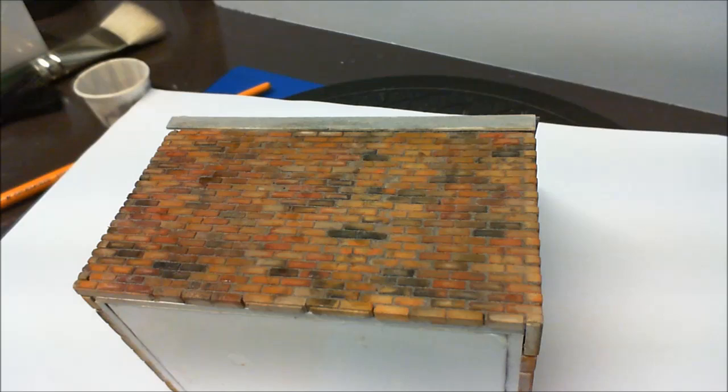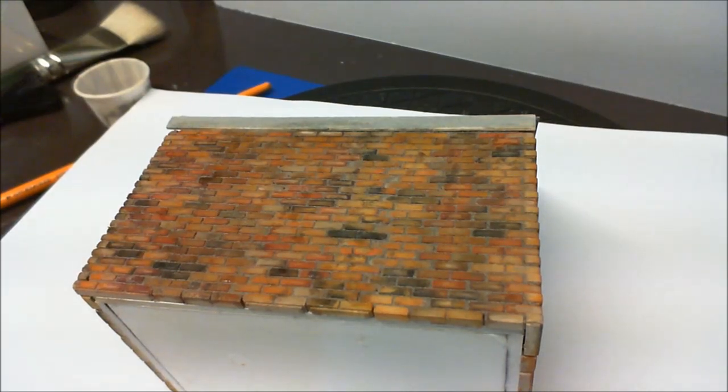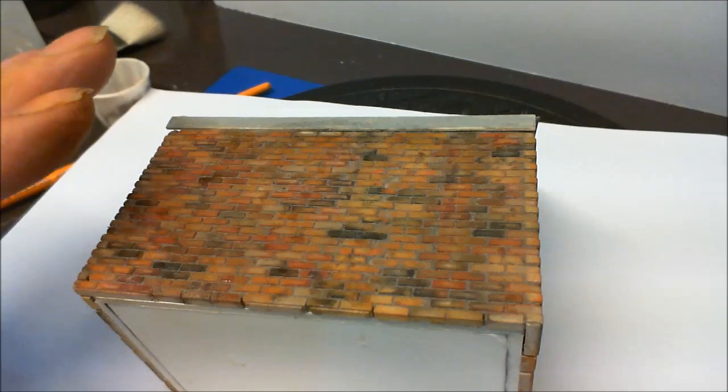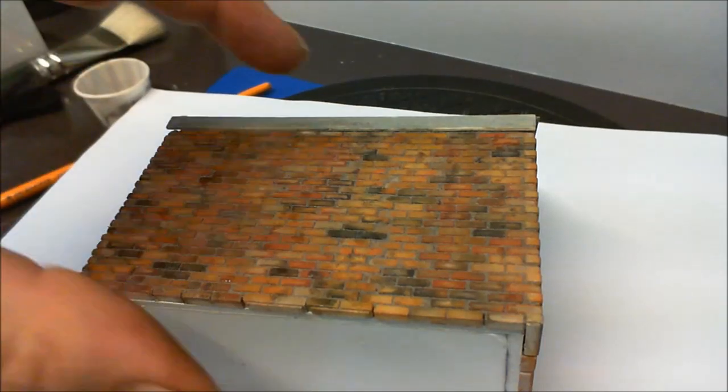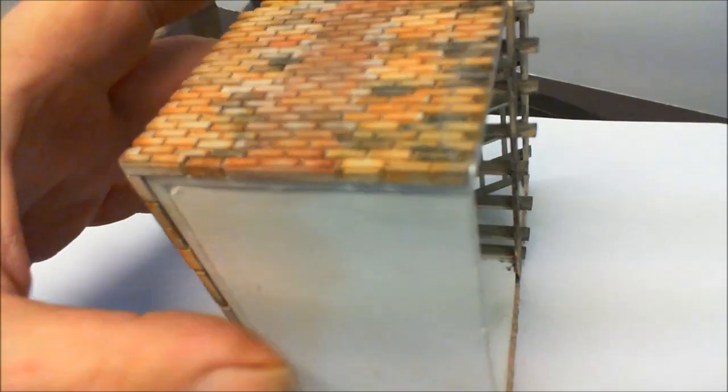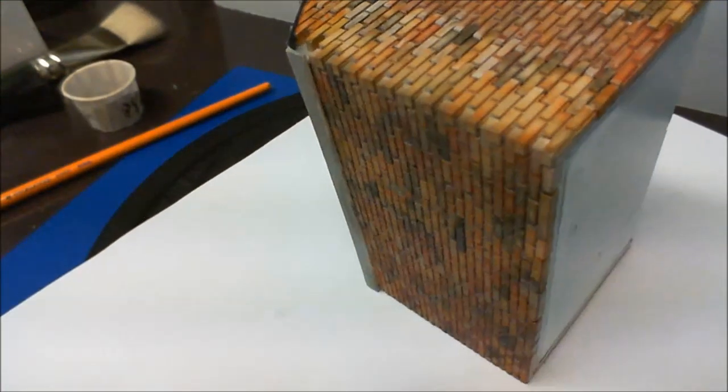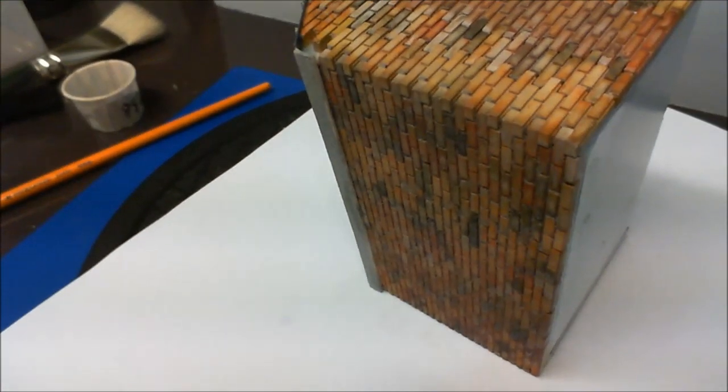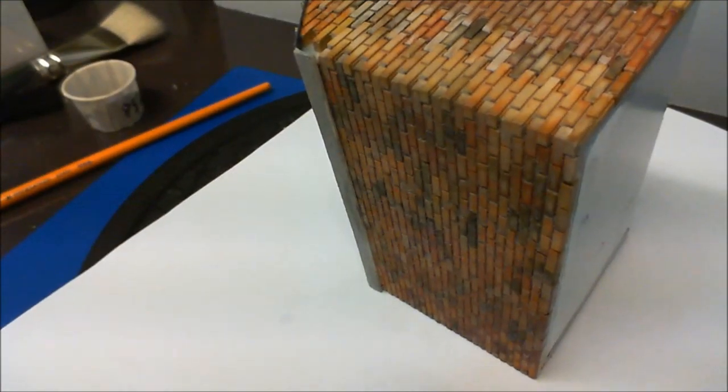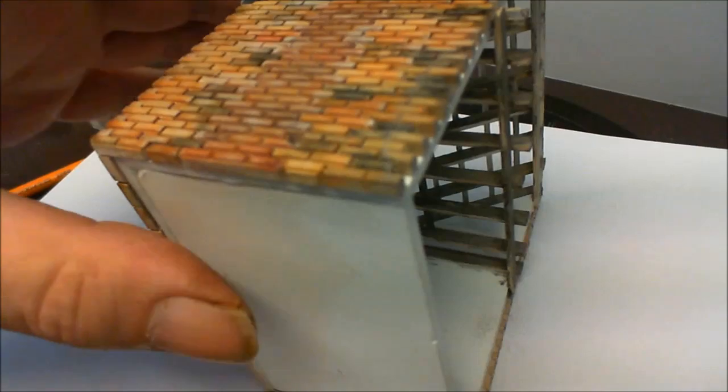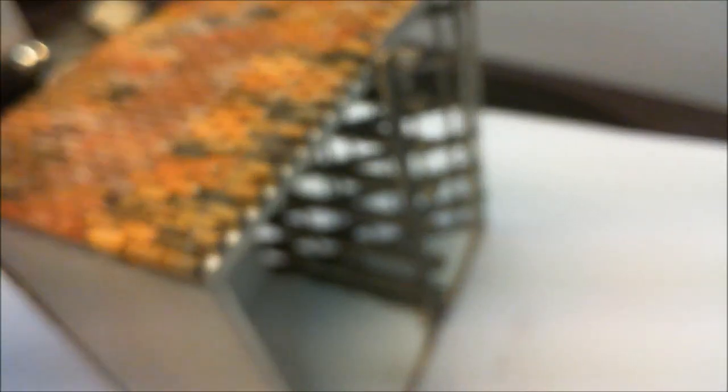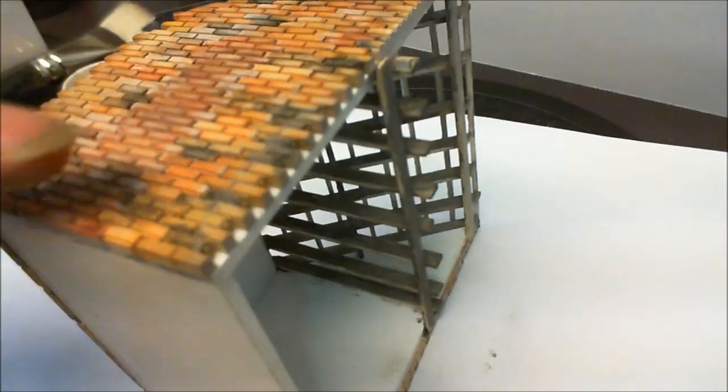Which I'll leave that to dry and we'll come back in a few seconds. Well actually I mean if you wanted to do the other side you can turn that over, that's not going to fall out. That stays in quite happily. So I'm going to go ahead and I'm going to do this side as well.